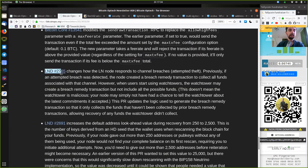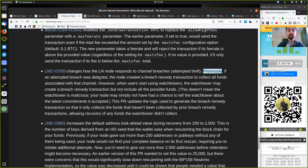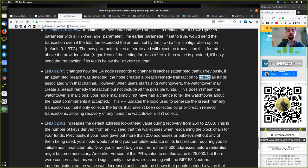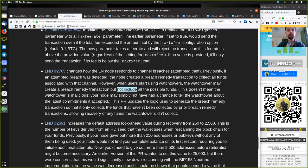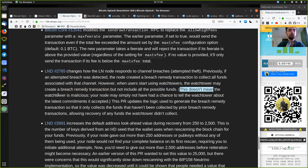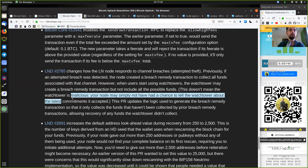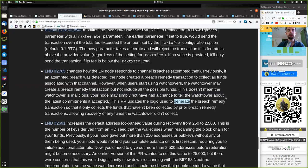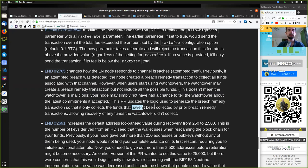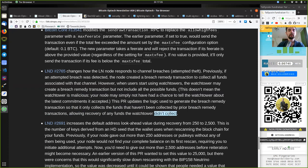This LND change changes how the Lightning Network code responds to channel breaches, attempted theft. Previously, if the attempted breach was detected, the node created a breach remedy transaction to collect all funds associated with that channel. However, when users start using watchtowers, the watchtower may create a breach remedy transaction but not include all the possible funds. This does not mean the watchtower is malicious. Your node may simply not have had a chance to tell the watchtower about the latest commitments it accepted. This pull request updates the logic used to generate the breach remedy transaction so that it only collects the funds that have not been collected by prior breach remedy transactions, allowing recovery of any funds the watchtower did not collect.